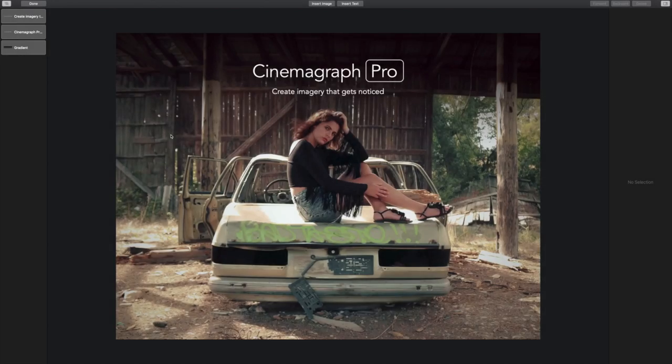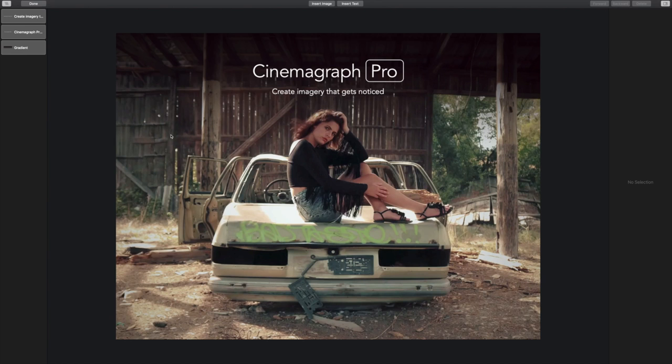Now I want to add Thomas' username to the bottom corner of the cinemagraph so everybody who sees the ad will know who created it and where they can find more of his work. What I'm going to do is add another gradient background like I did at the top to make the text stand out and tie everything together. Before I add another overlay, I want to start organizing my layers so I'm going to double click to rename them.